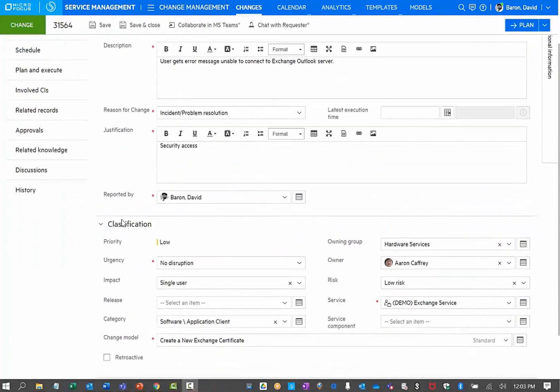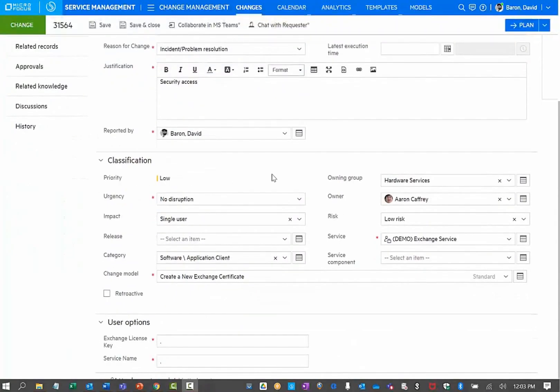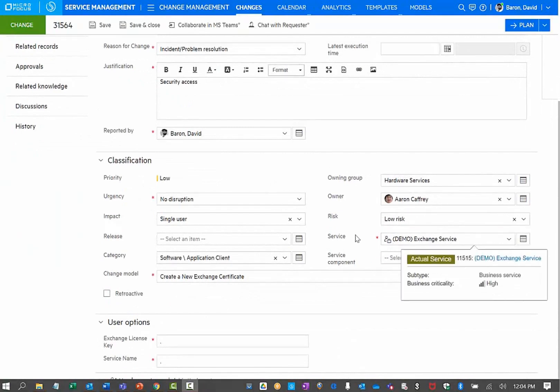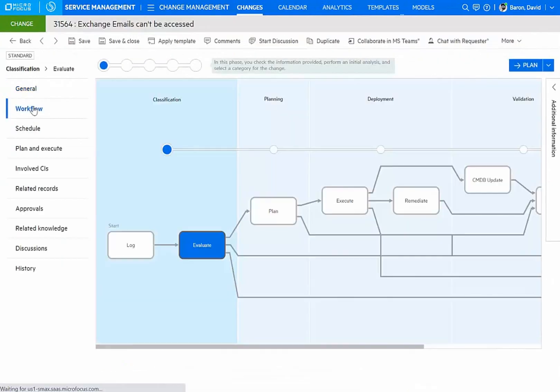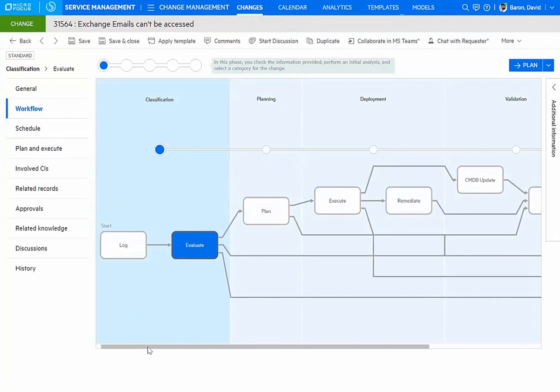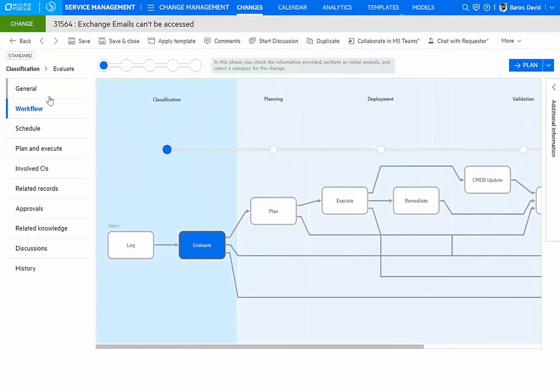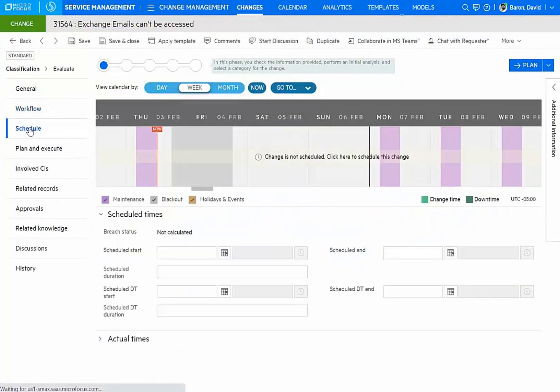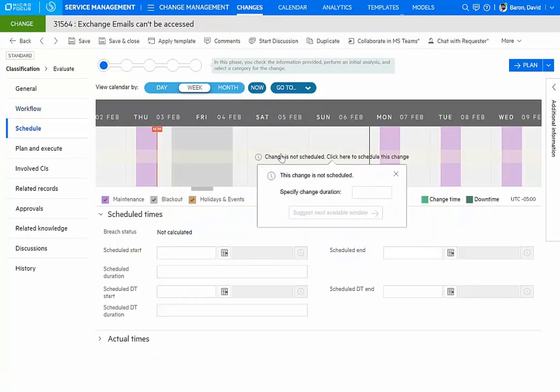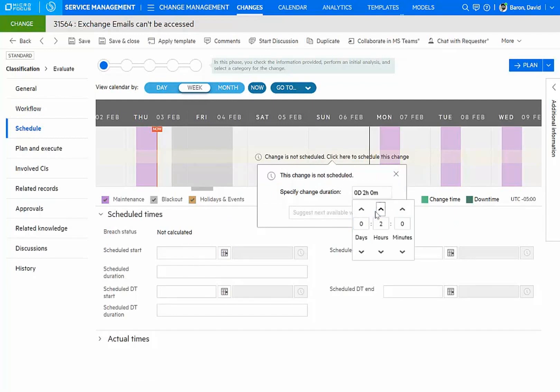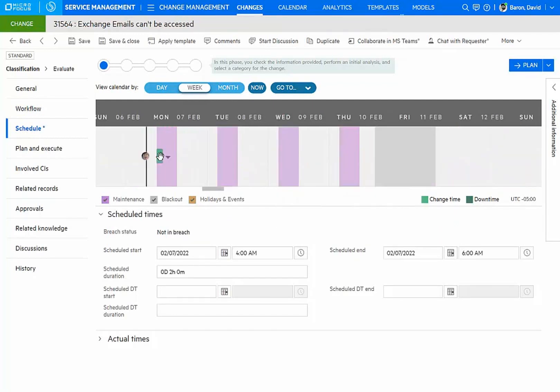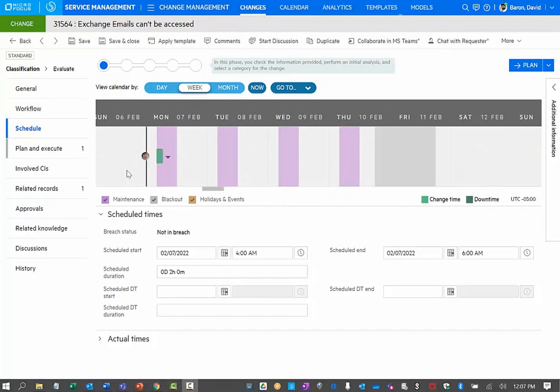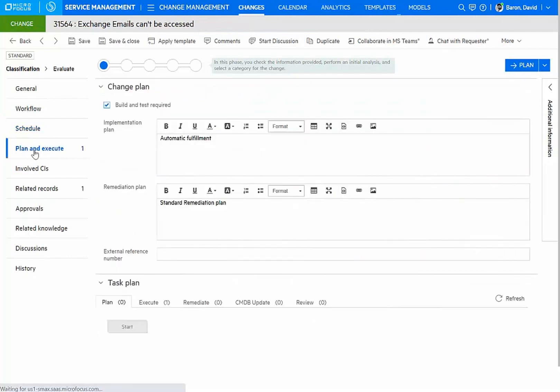My new change already has information that classifies it and assigns it. We can see that our change will undergo a standard workflow. I will also have assistance in scheduling the change. I can find an appropriate change window based on the amount of time to implement.